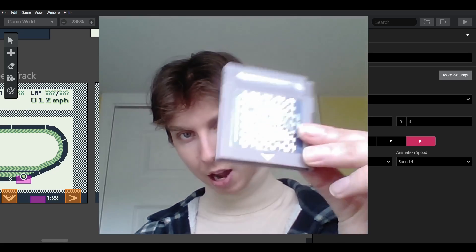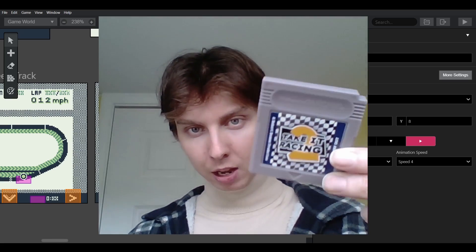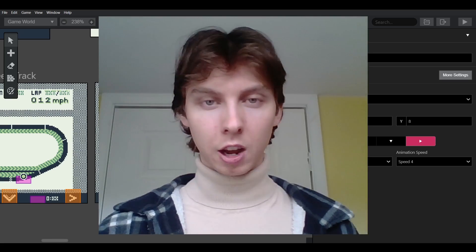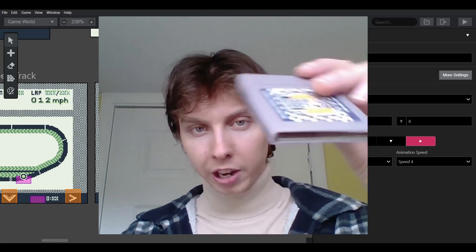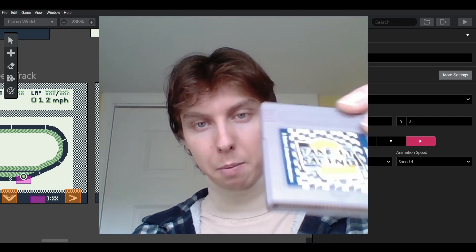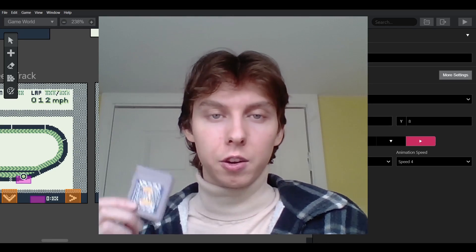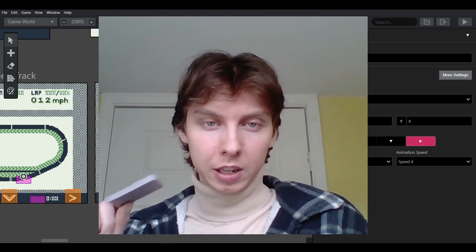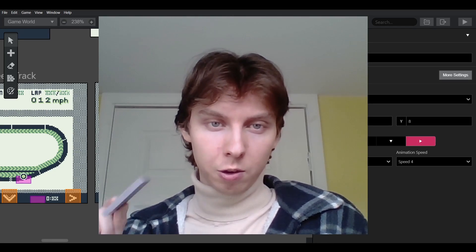Before we start I want to remind you that I've put my game Take It Racing 2 onto a cartridge. You can also check out my last video where I talk about it a bit more in depth. I'm going to put on a small sale leading up to Christmas so definitely check it out if you haven't already.